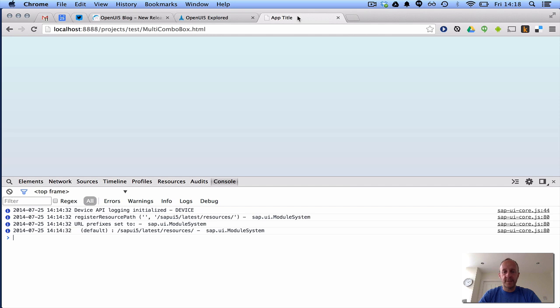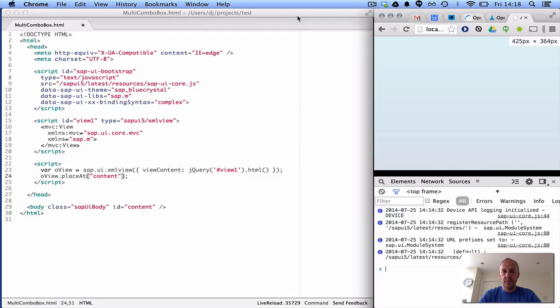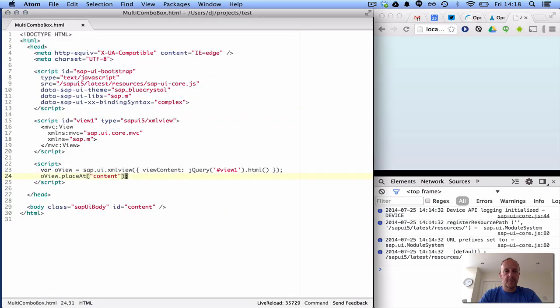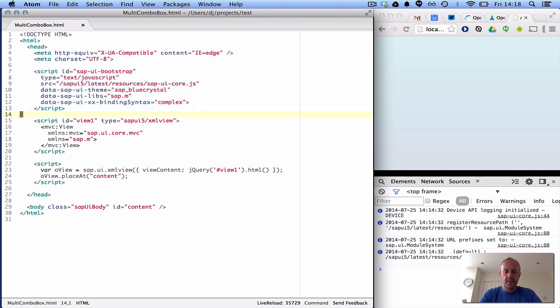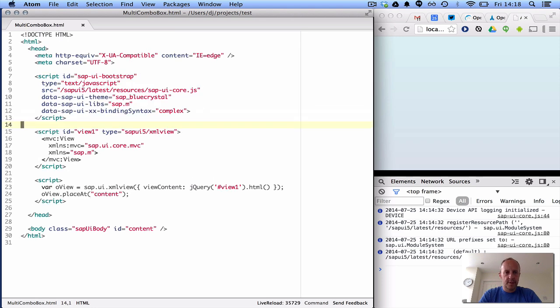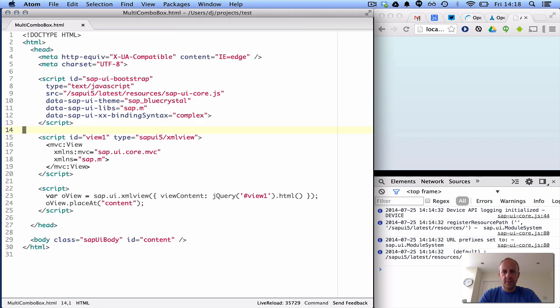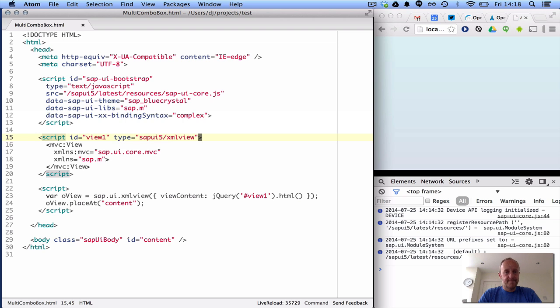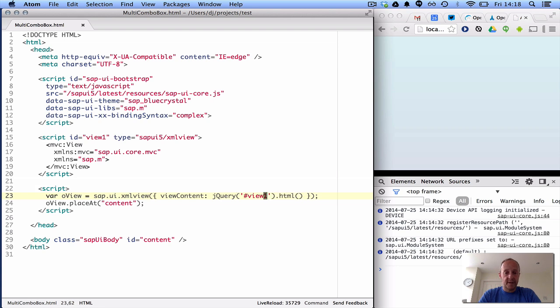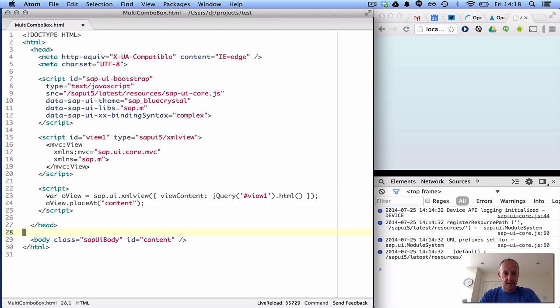So I've got a very basic starter script, which I start most of my one-pager apps like this. I've got the bootstrap script tag, bootstrap tag, using the crystal, SAP.M, a lot of complex binding syntax, why not. And I like to wrap my views in XML, so I've got a little XML script here, so I can define my view. And I'm instantiating the view by going to use jQuery and grabbing the content of that view one ID, which is up there on line 15, and placing it on screen in this body.